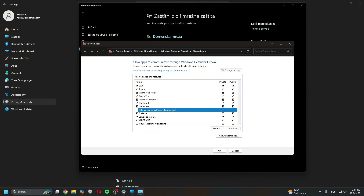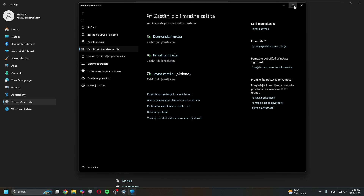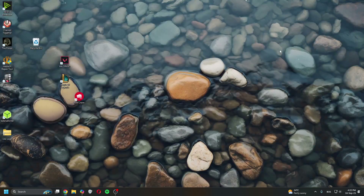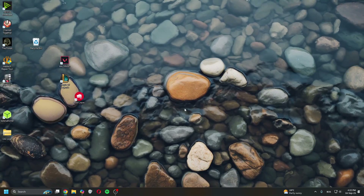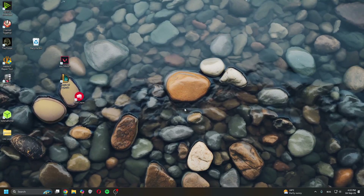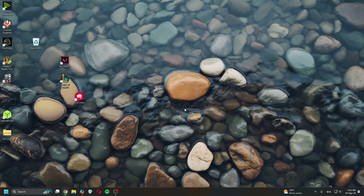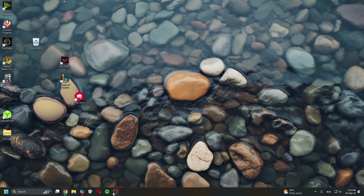Once you add it, make sure to tick both checkboxes so that both Private and Public are enabled. And that's it for this video — hopefully this helps you guys. Thank you for watching, see you in the next one, bye!